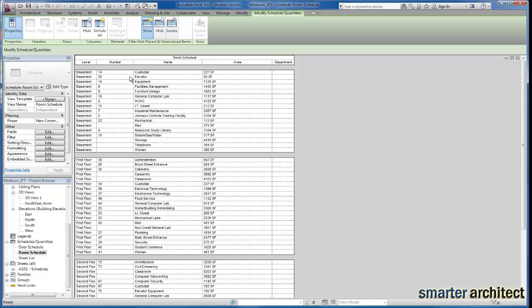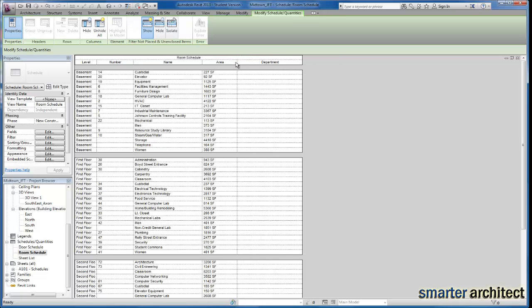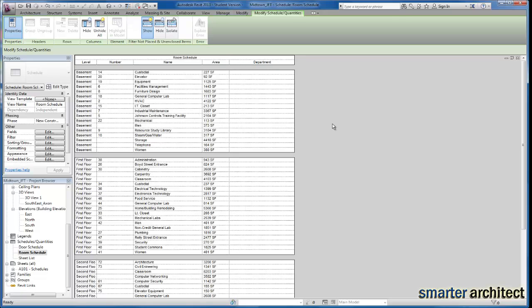Now you see we have a schedule that sorts the information by level and then by name. Because names that are very similar, we want to make sure that we go ahead and give them a similar department name. And I'm just going to stretch my department column out a little bit and actually shrink down this area column. So now we have what we need and we would begin to type in categories. So let's focus right here on the first floor.